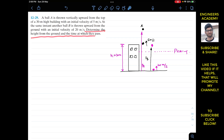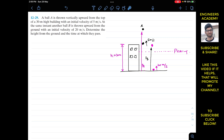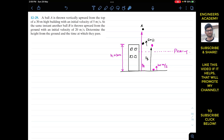We are required to find the height at which the two balls cross each other. Taking the ground as the reference point, when both balls pass each other, their positions from the ground will be equal. Let's call the position of ball A from the ground sA, measured positive upward, and the position of ball B from the ground sB. The initial position of ball A is the height of the building, h = 30 meters.